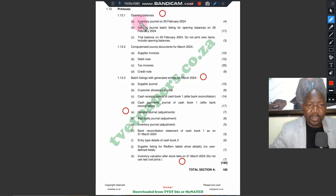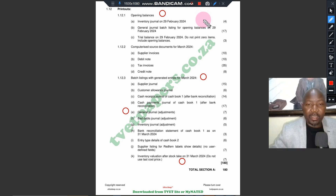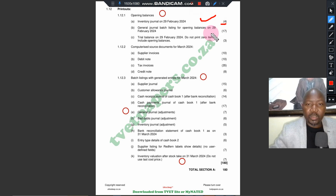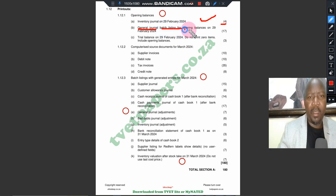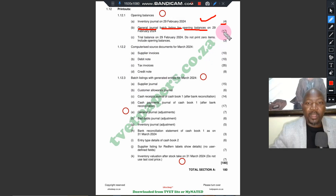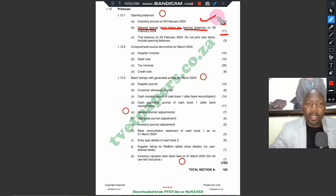The first one says 'Inventory Journal.' Remember, the inventory journal is already loaded, but you have to print it and get yourself 4 marks. The next one says 'General Journal Batch Listing — Opening Balances.' Remember those balances that we circled earlier — you have to enter them and collect your 17 marks. After you do this you can print your trial balance.